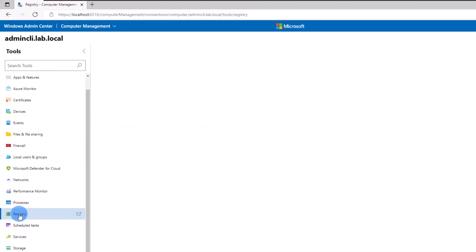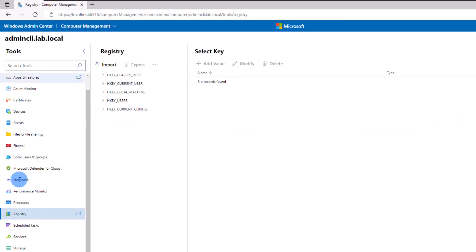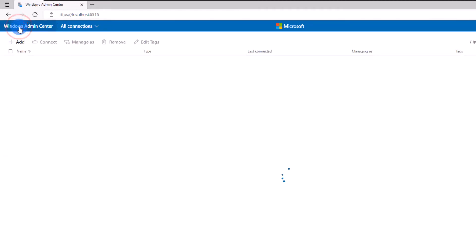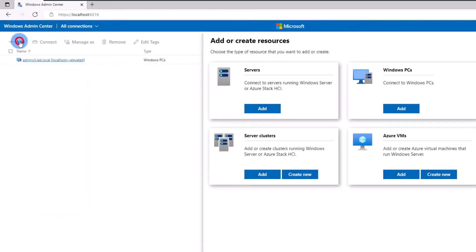Now you can start adding your servers to the Admin Center by selecting the add button on the left top corner of your screen. Admin Center allows you to add Windows Server, Windows 10 and 11 devices, Windows 365 PC, server clusters, and even Azure VMs.